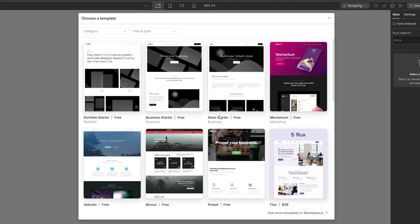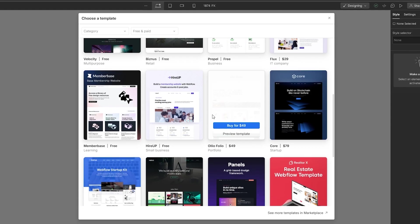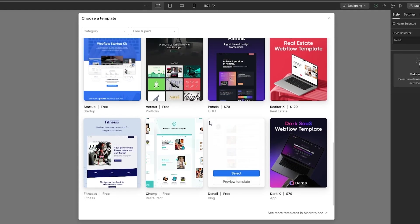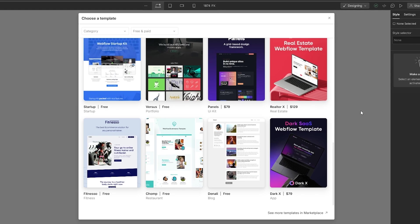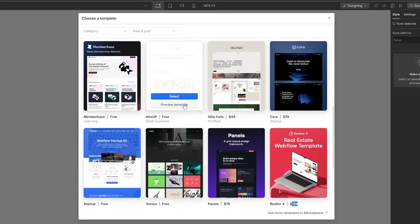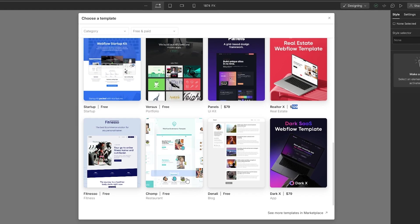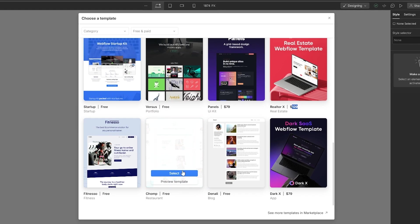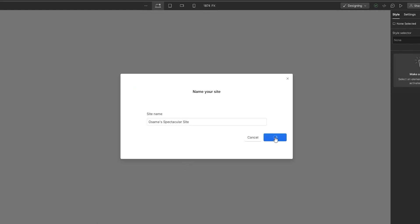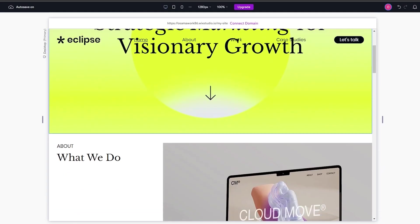Webflow also has a bunch of different template options, although I'd say Wix has slightly better templates in my opinion. Some Webflow templates are paid — for example $79 or $129 — while the free ones aren't as visually impressive. Let's select a template, click 'Create Site,' and look at the builder. Wix had a pretty simple builder; let's compare it with Webflow's.